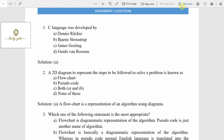Hello friends, this is an NPTEL course: Problem Solving Through Programming Using C, assignment one solutions. In this lecture I am going to explain all the questions in a detailed way. Please listen to the entire video carefully so that you will get maximum benefit out of it. Coming to question number one: C language was developed by whom?